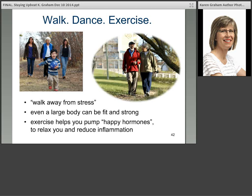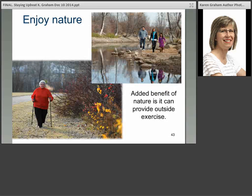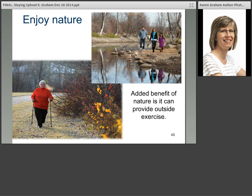Walk, dance, exercise. Literally walk away from the stress — even a large body can be fit and strong. Exercise helps you pump happy hormones — those endorphins we talked about that relax you and reduce inflammation. And while you're out walking, enjoy some nature. They've actually identified a problem in children called Nature Deficit Disorder (NDD), because children no longer know what nature is — they're sitting in front of screens and have lost touch with nature. We have a natural built-in need for nature. If you can get exercise at the same time, all the better.